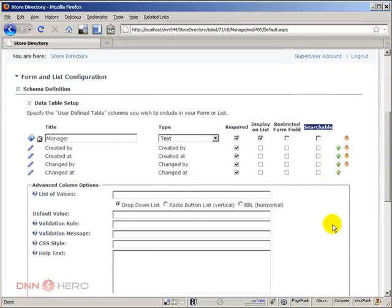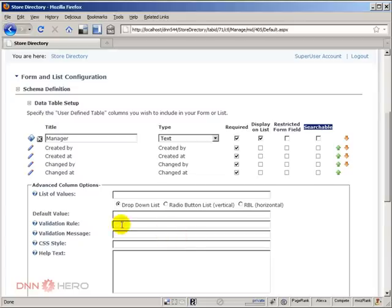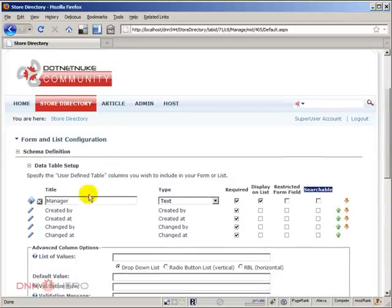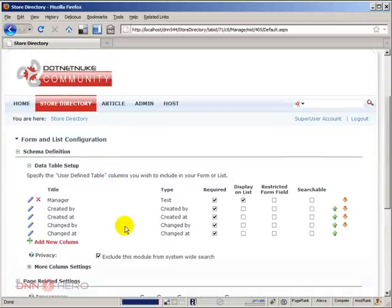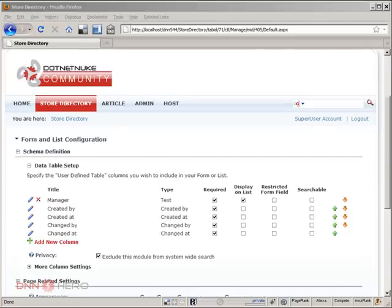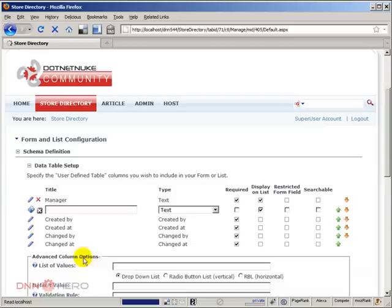Under advanced column options we have a couple of different options that we can play around. Let's not do that right now. Let's just save this, so Manager is done. Let's create another one called Address. It will be a text, required as well, and we're just gonna save this.